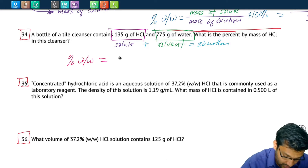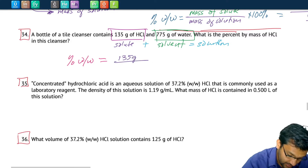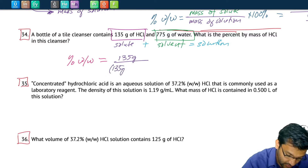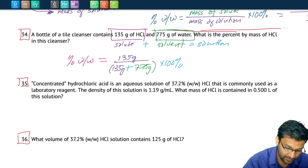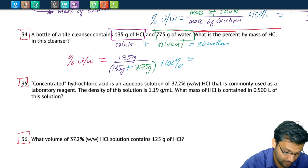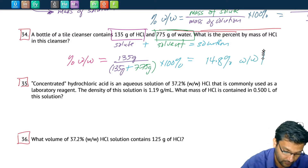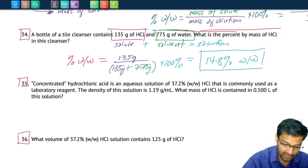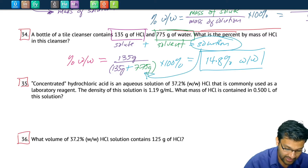On the top we have mass of solute: 135 grams. On the bottom we have solution: 135 grams for the solute plus 775 grams for the solvent, times 100% for the percent weight by weight. Plugging into the calculator: 135 divided by (135 plus 775) gives us about 14.8% weight by weight. This was a bit trickier because they gave us two components and we had to add the solute and solvent to get the mass of solution.